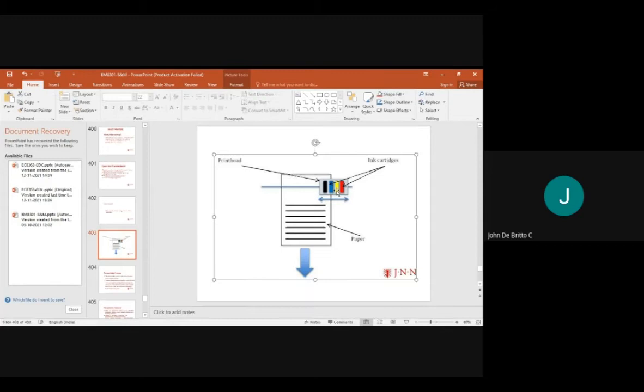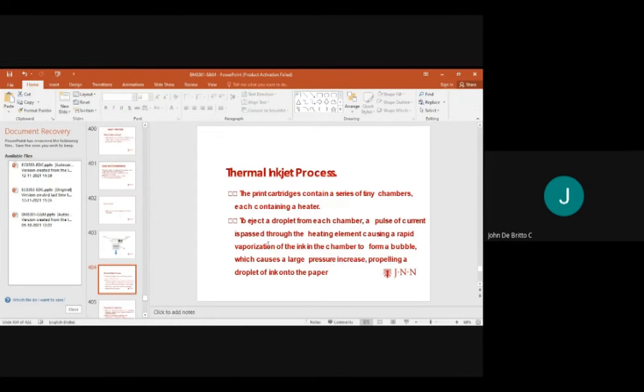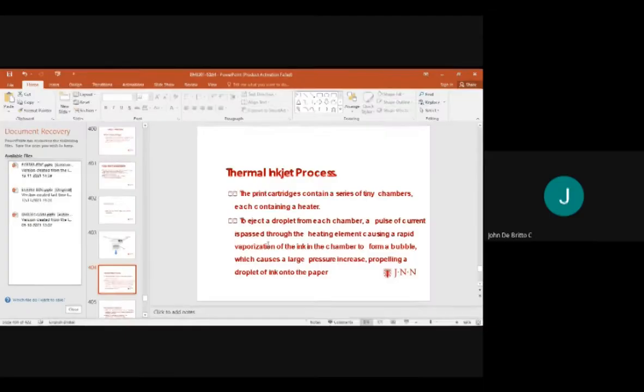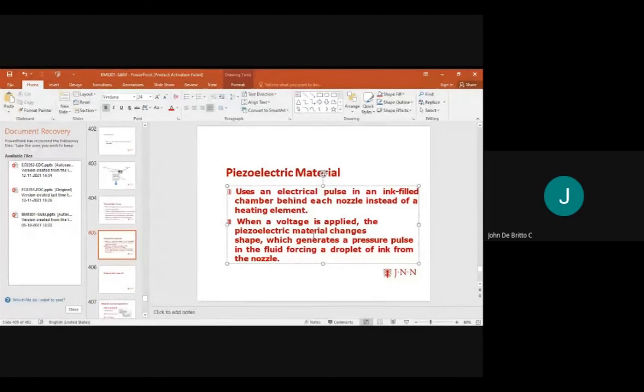Mixing blue and yellow produces green; mixing red and yellow produces orange/rose color. Red, blue, and yellow are the basic colors from which all other colors are formulated. The thermal inkjet process uses a print cartridge with a series of tiny chambers, each containing a heater.